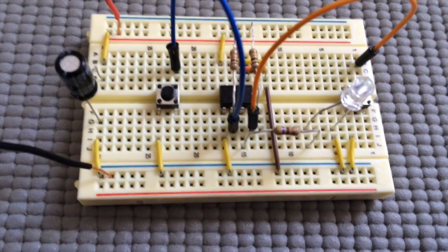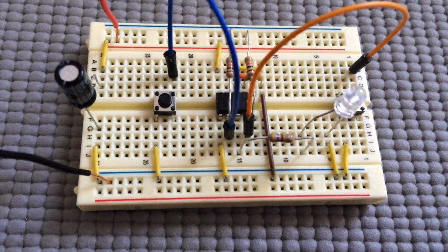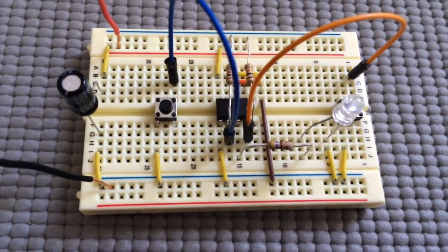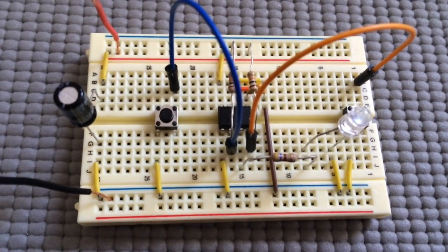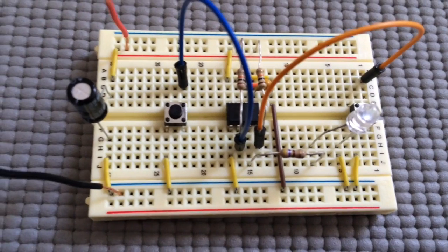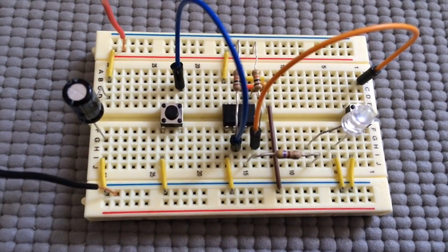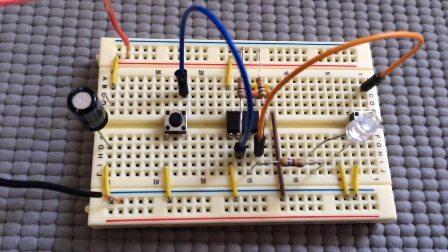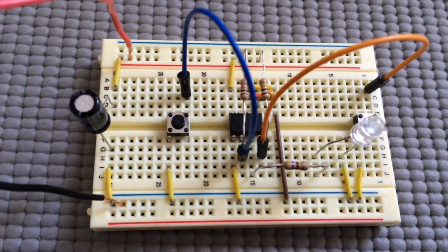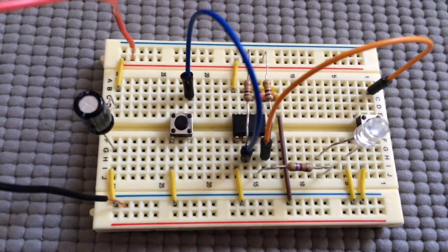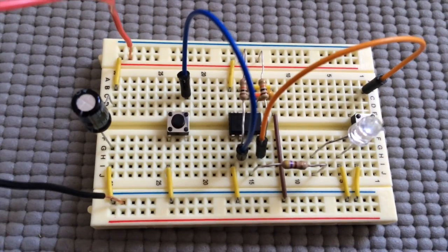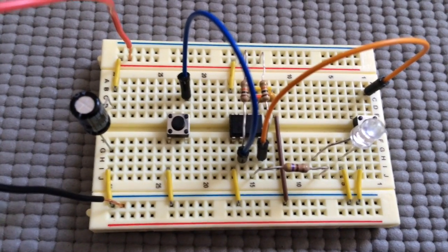This circuit is set up to illustrate the behavior of the 555 chip when configured in bistable mode as a flip-flop.